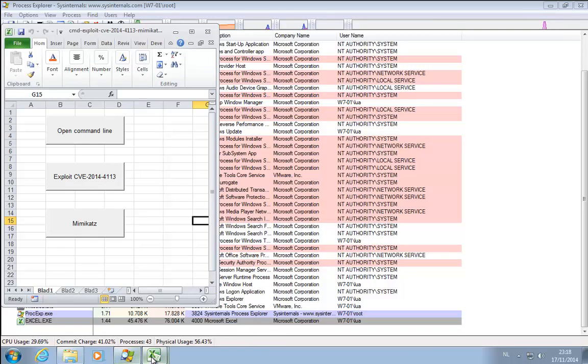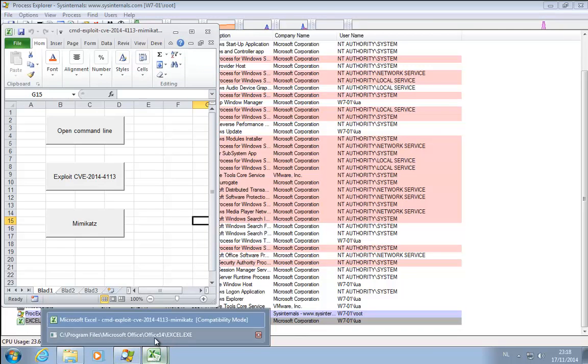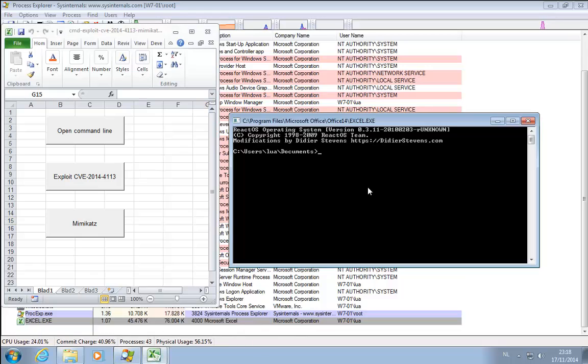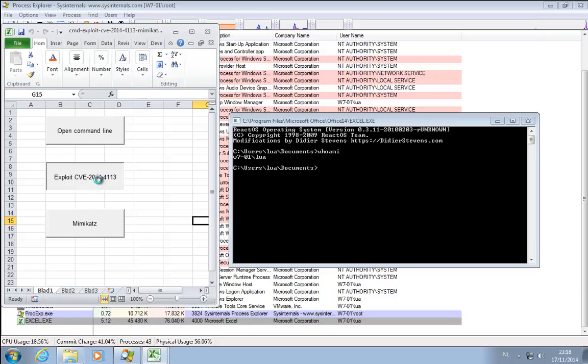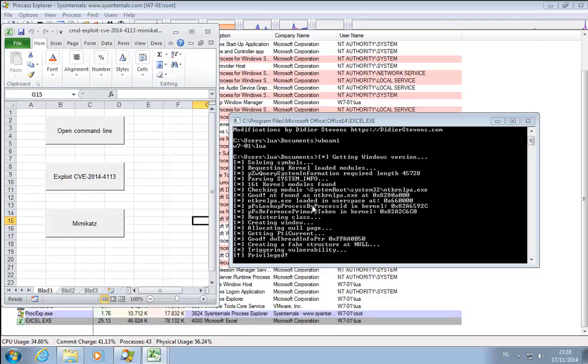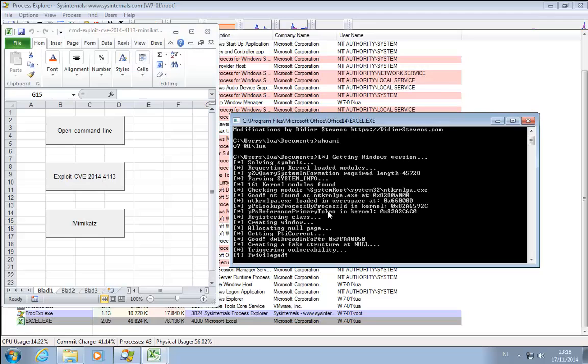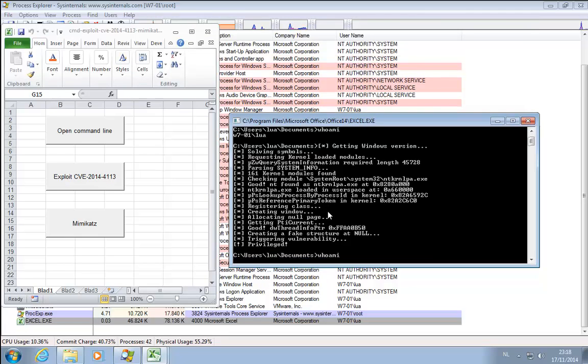So I'm running here as a normal user. Then I run the exploit. And now I am a system user.